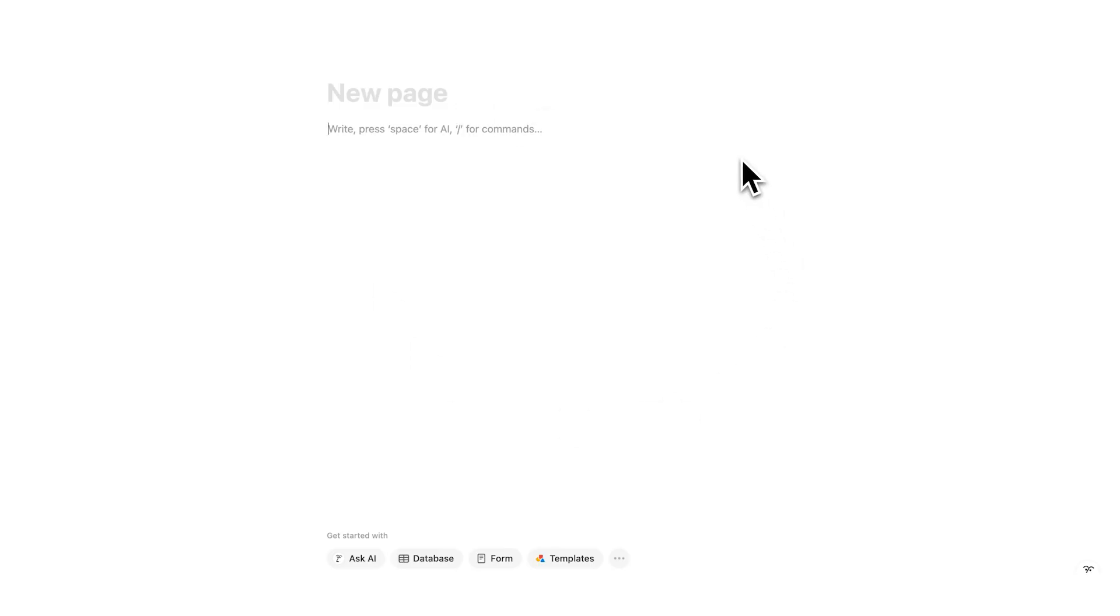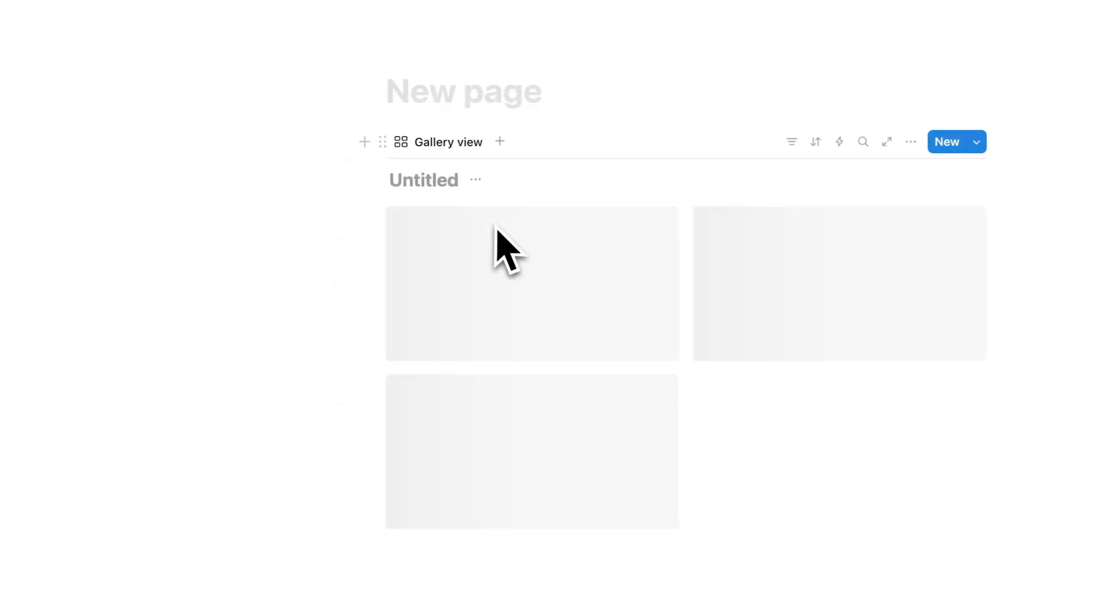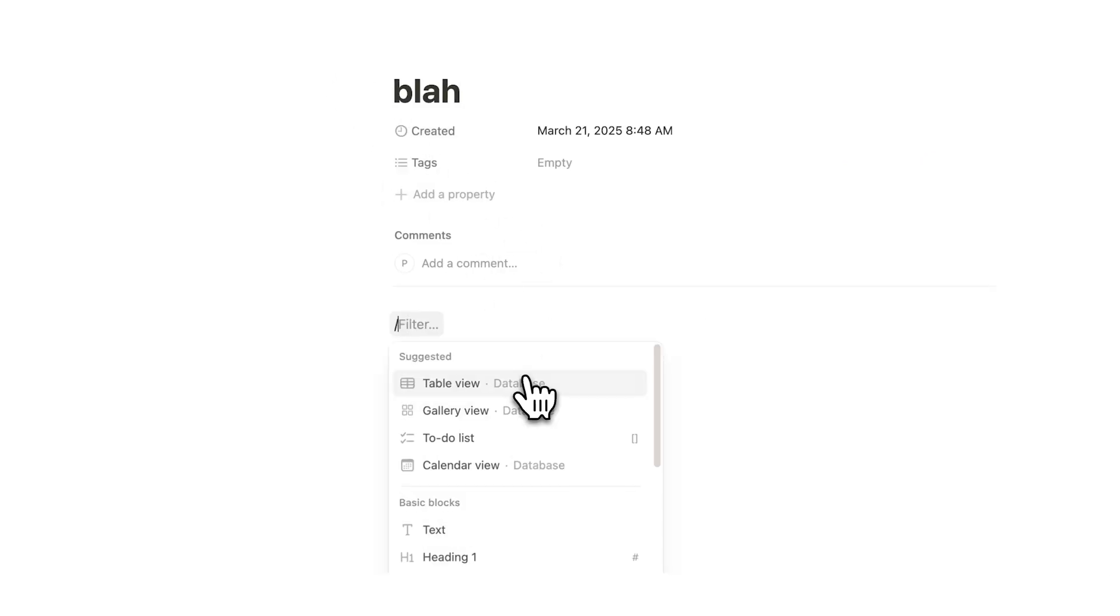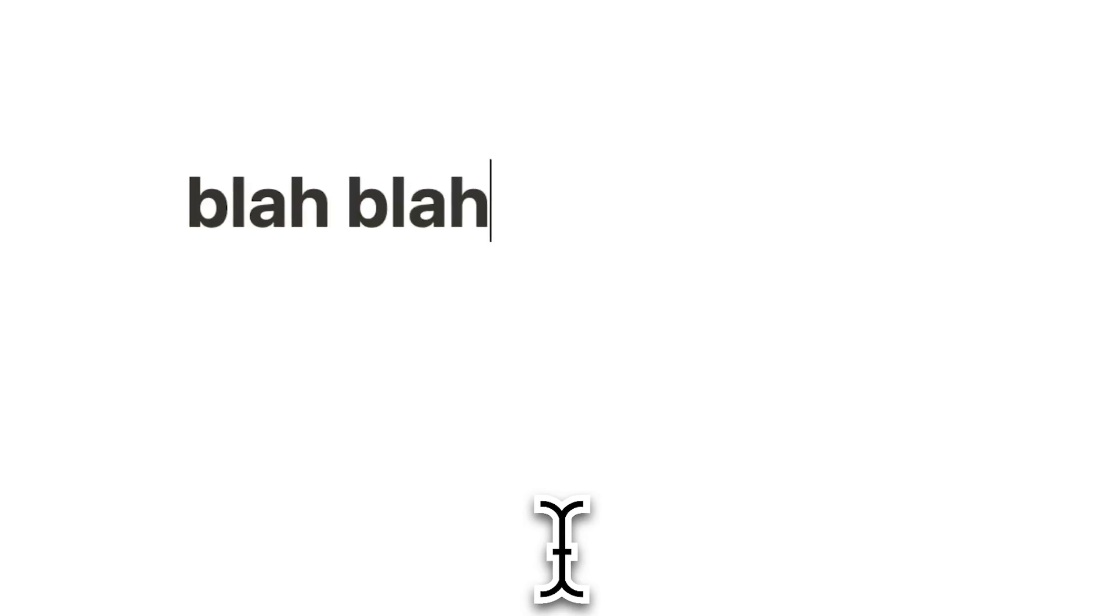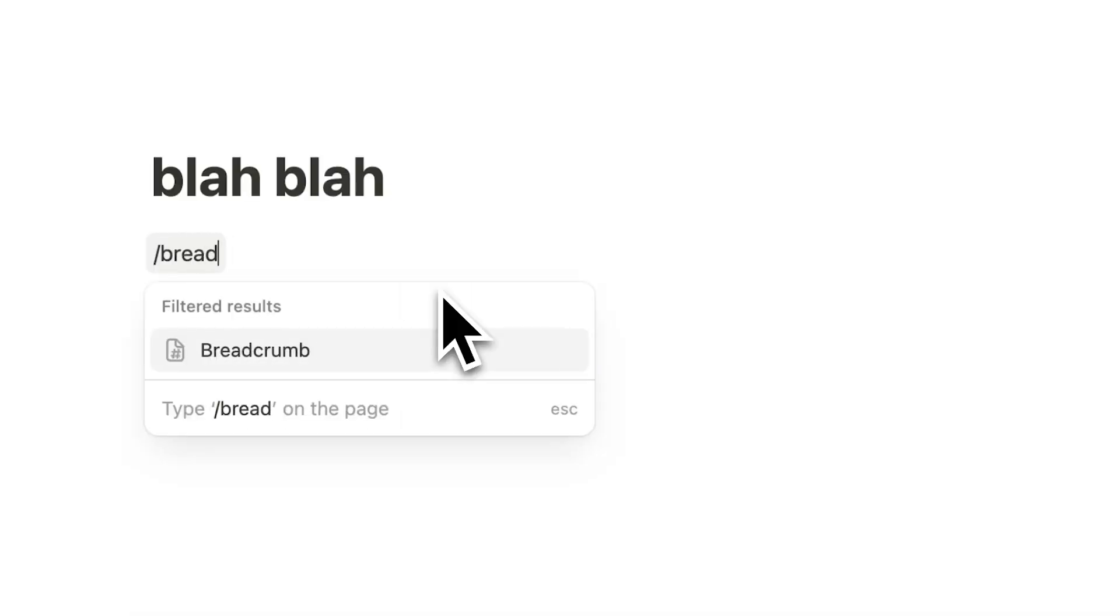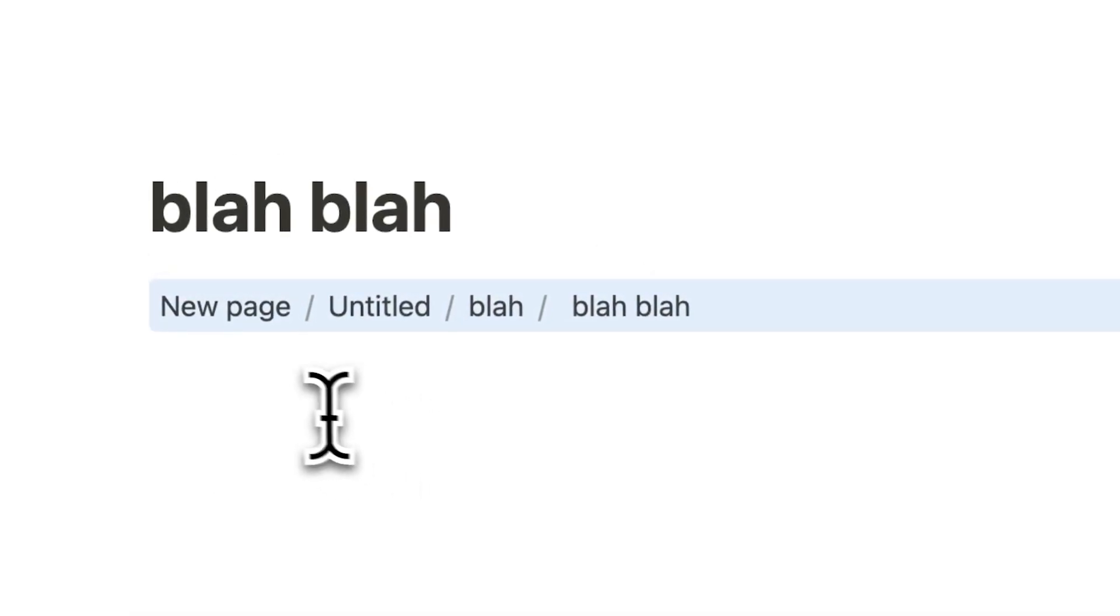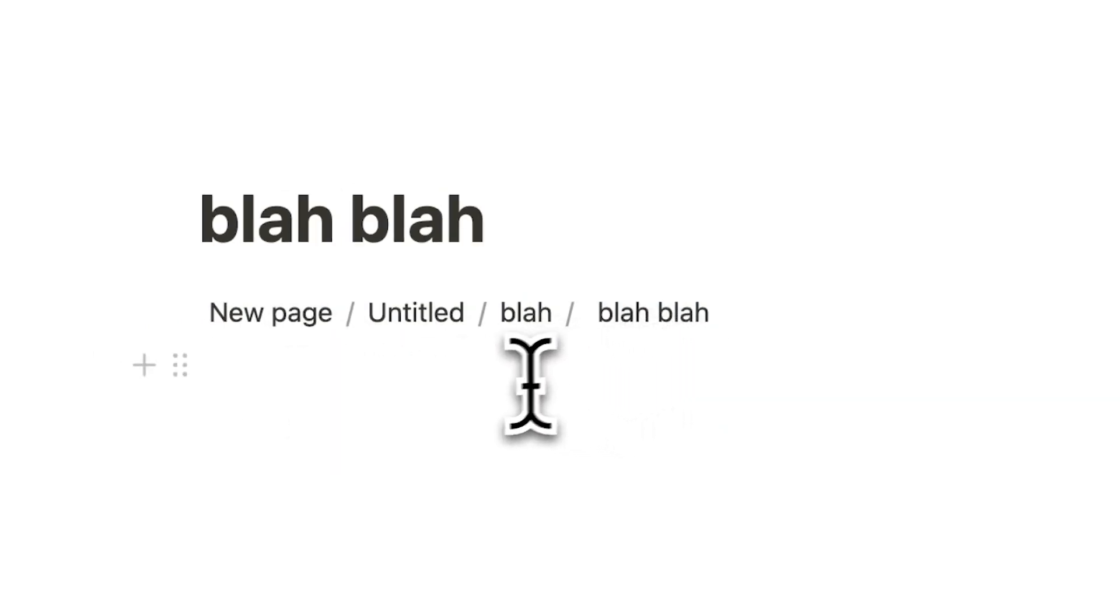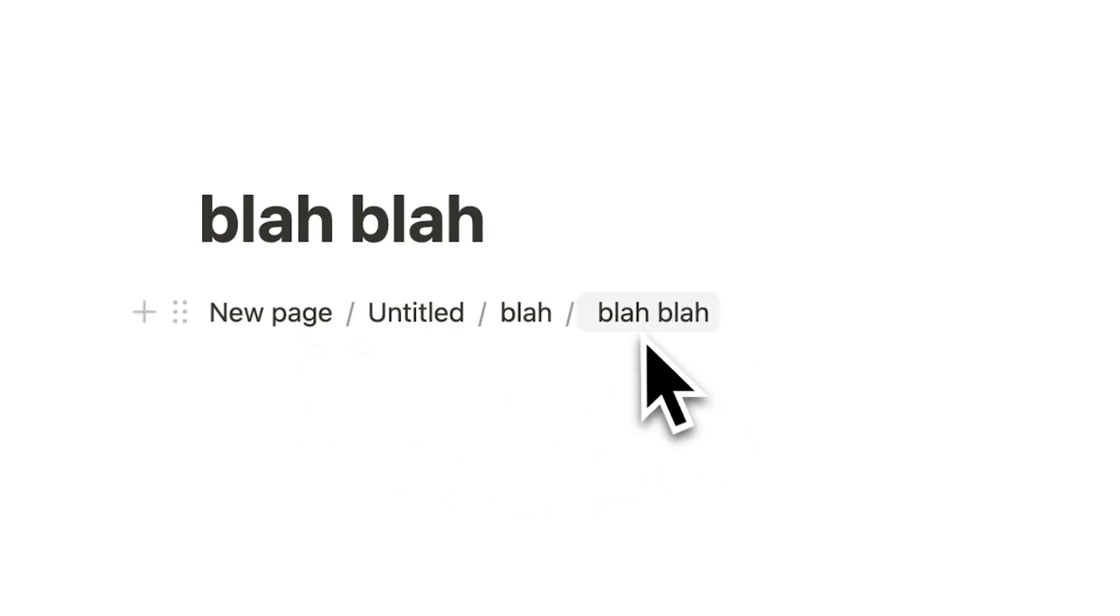So here is my blank page, and what I'm going to do is just quickly create some pages. Let's do a gallery, open that up, and then let's do a page in here, let's call this blah blah. So let's say you're a few pages deep, and you're wondering where am I in my document? Then what you're going to do is write forward slash, and then write bread, and here you can see breadcrumb, and it builds this menu here. So now I can see I'm on the page blah blah, which is in the page blah, which is in the page untitled, which is in the page new page, and I can actually click on any of these.